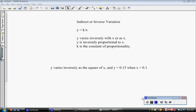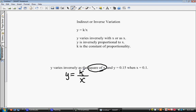Notice that our template equation here is different from direct variation — we have y equals k divided by x. The first thing we come to goes in place of y, and the second goes in place of x. It says y varies inversely as the square of x, so we have to be really careful. It doesn't just say y varies inversely with x; it says with the square of x, so we have to actually square the x in the equation.